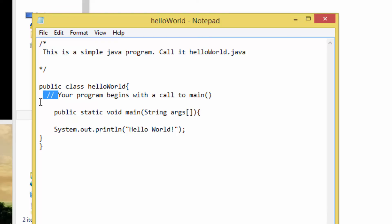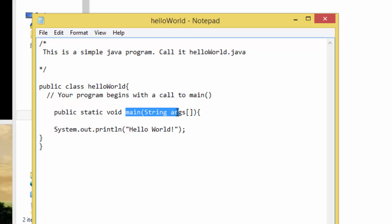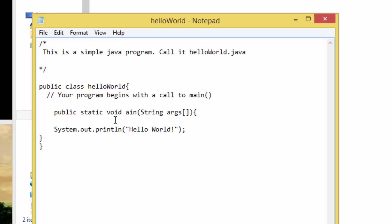The next line is a single-line comment. Then we have the main method. Java is case sensitive — 'main' is the main method, and it is different from 'Main' with a capital M.